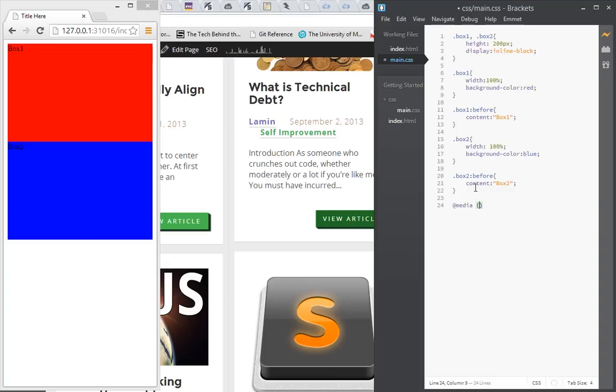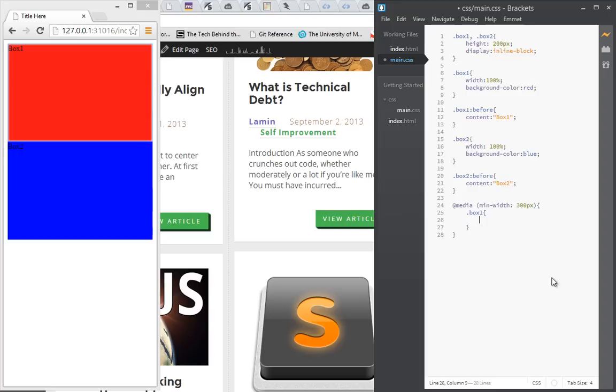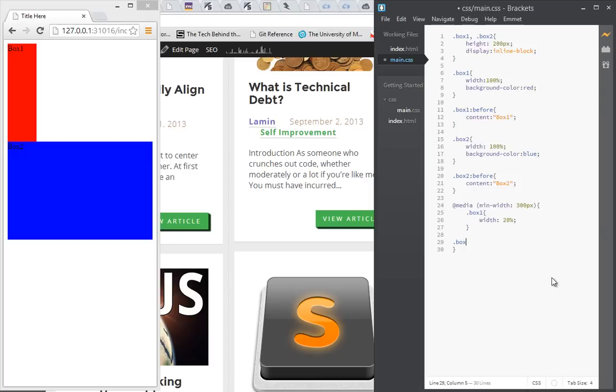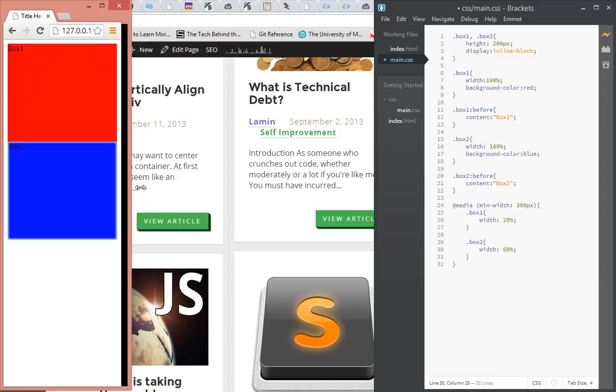So now, at every width right now it's 100 percent, but when it reaches 300 pixels, we want to apply this rule. So now we say box one width is 20%, box two width is 60%.